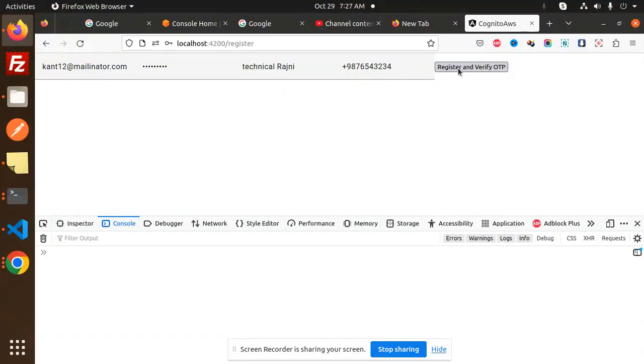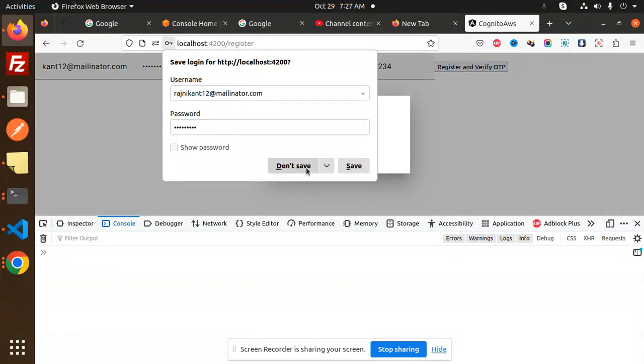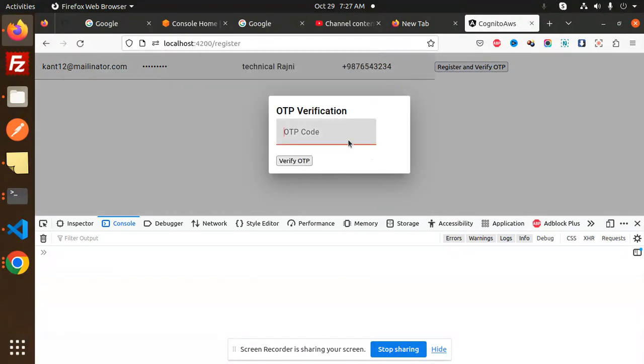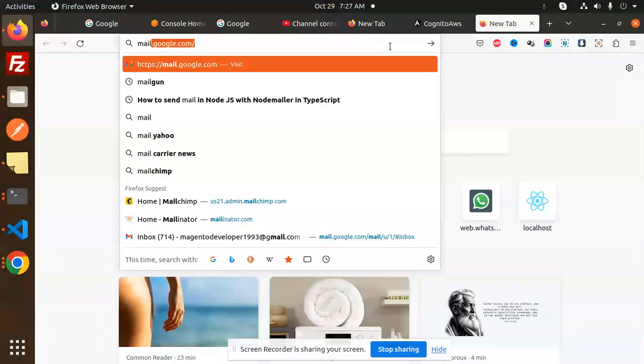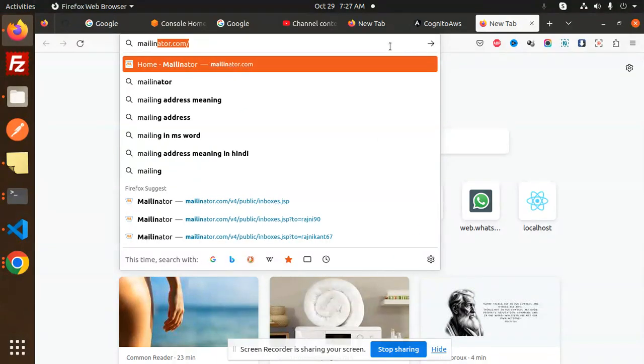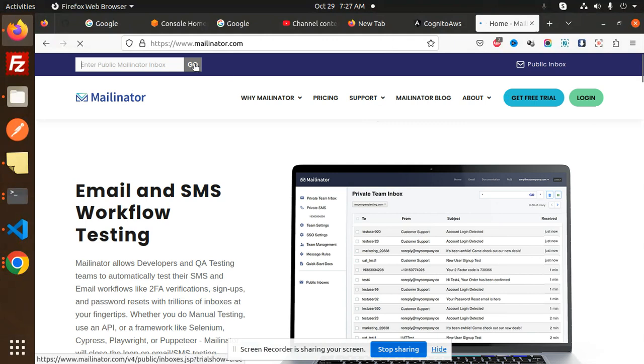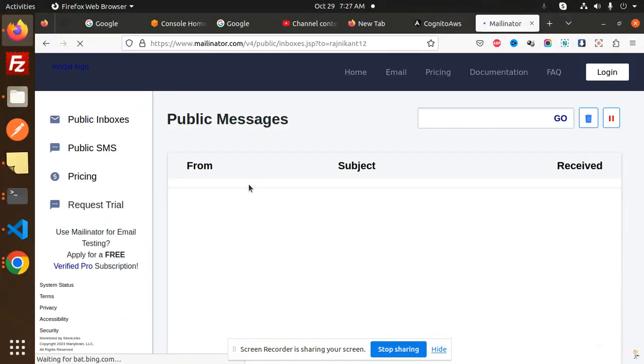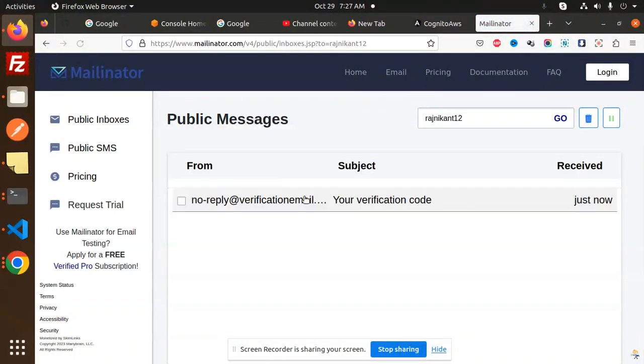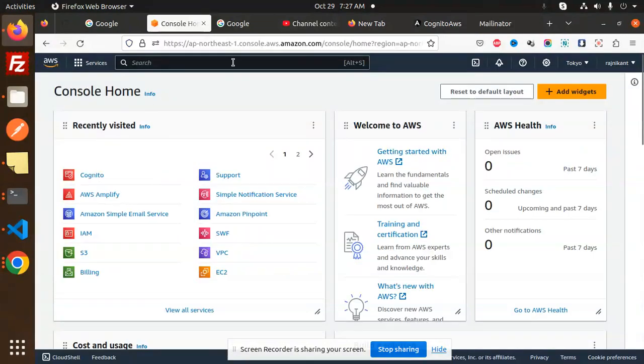First the registration, then there is verify OTP which will be in the next video. You can see the OTP screen is visible. If I go to mailinator and search my email rajnikhan12, you can see we received an email verification code. If I go to the AWS console, we have Cognito.